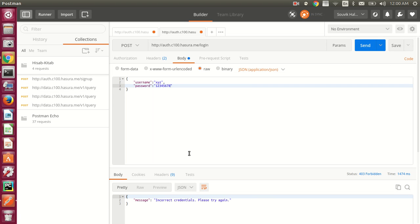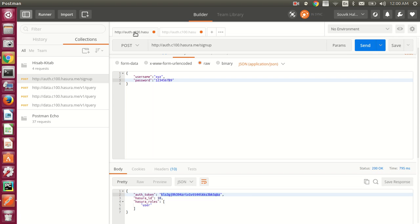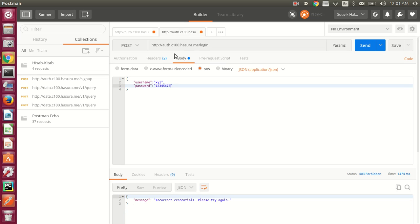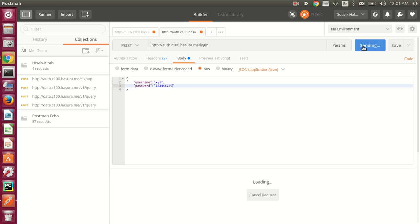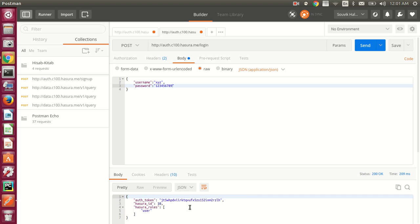There was some error. The password was up to nine digits — I had only put eight. After correcting it to '123456789', you can see that it's logged in, with the authorization token returned.